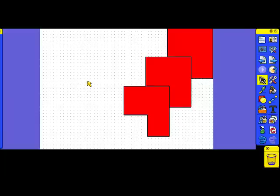Again, the Promethean software is used in this case, Promethean Active Inspire. However, most other interactive whiteboard software has this functionality, so you're free to use that as well.